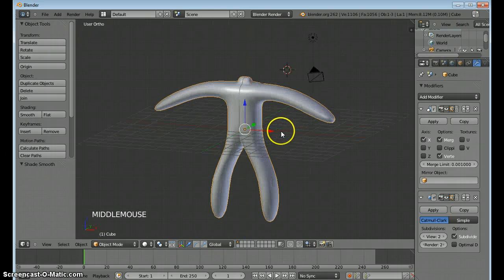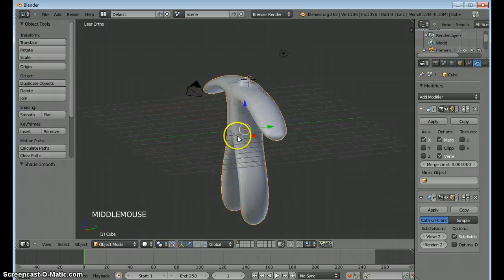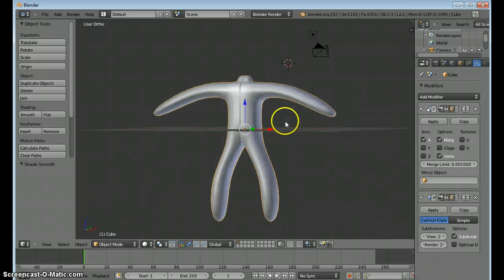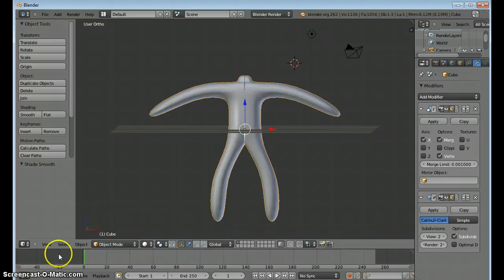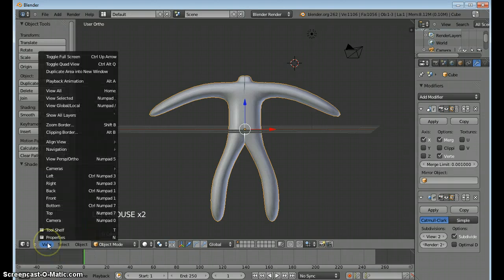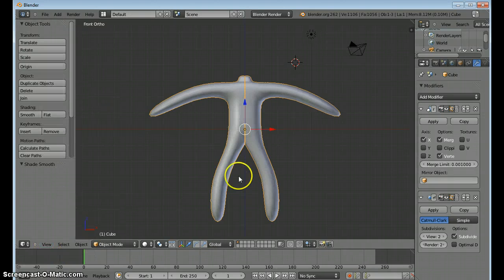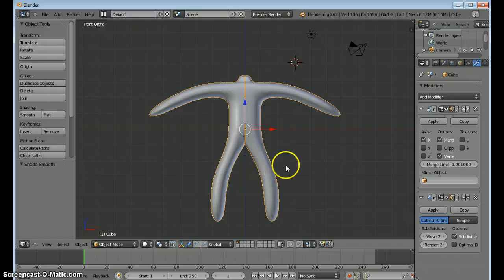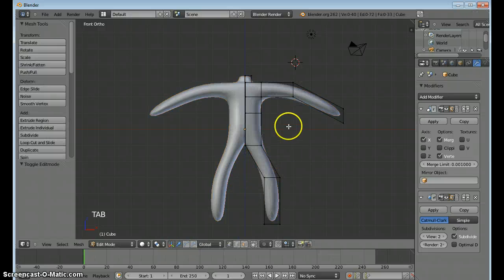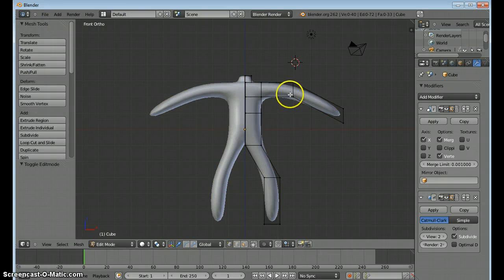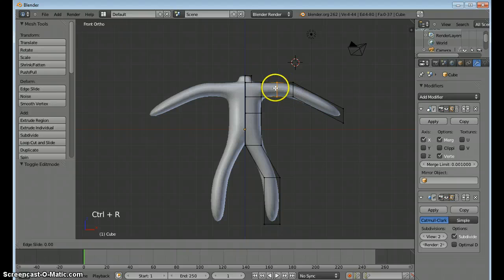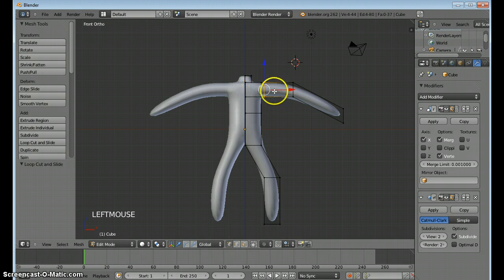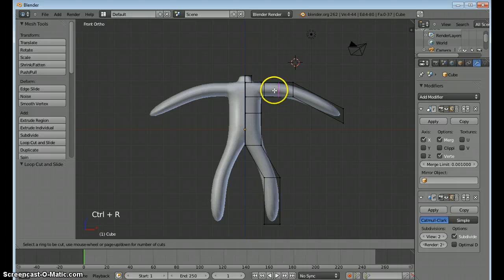It's looking pretty good so far. Do a little bit better by defining the joints more clearly. Change that view back to the front view. Tab back into edit mode. I'm going to use control R to create some more edge loops. Click.